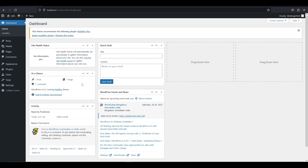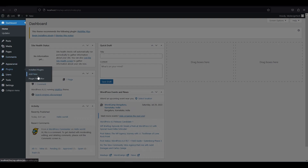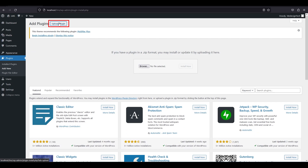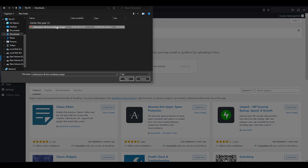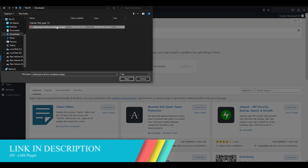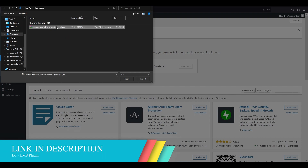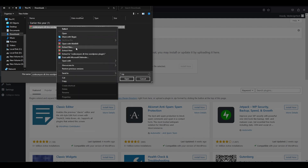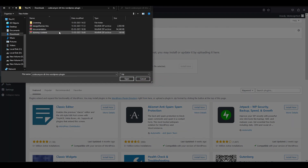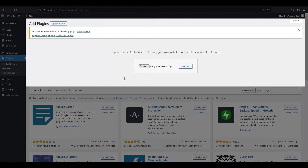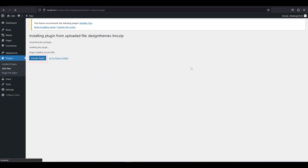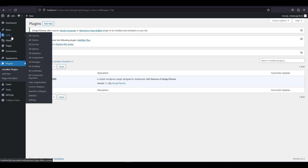Let's get started by installing the DTLMS plugin. Go to your WordPress dashboard, hover over plugin, and click add new on the left side. Then click upload plugin on the top and browse to select the DTLMS plugin file. You can download the DTLMS plugin from the link in the description below. After downloading, you need to extract the file. Then open the Design Themes LMS and click install and activate. Now you have successfully activated the DTLMS plugin on your site.